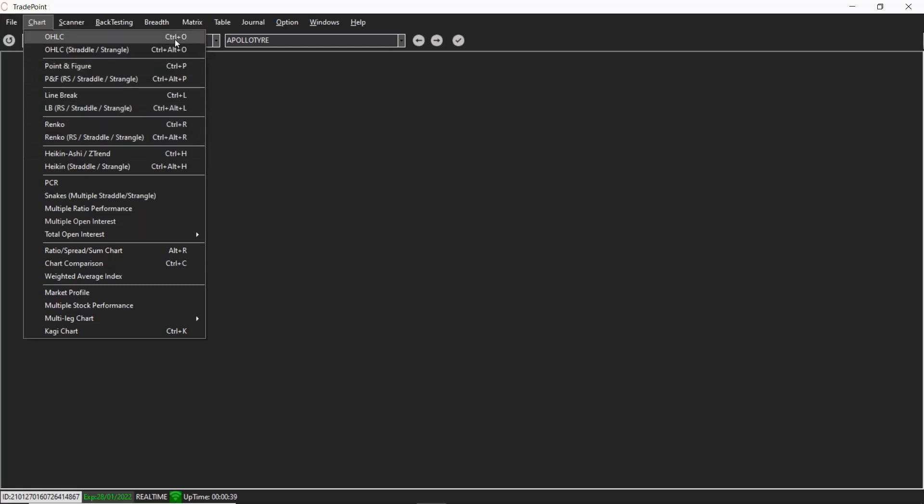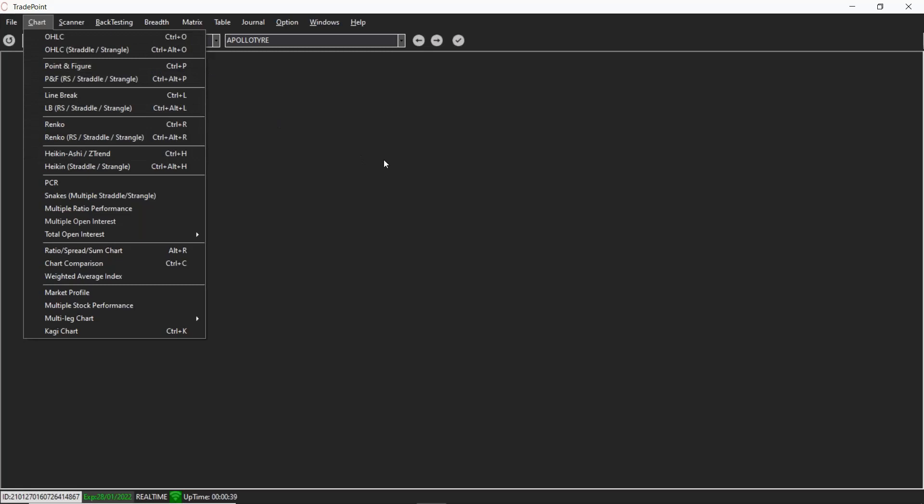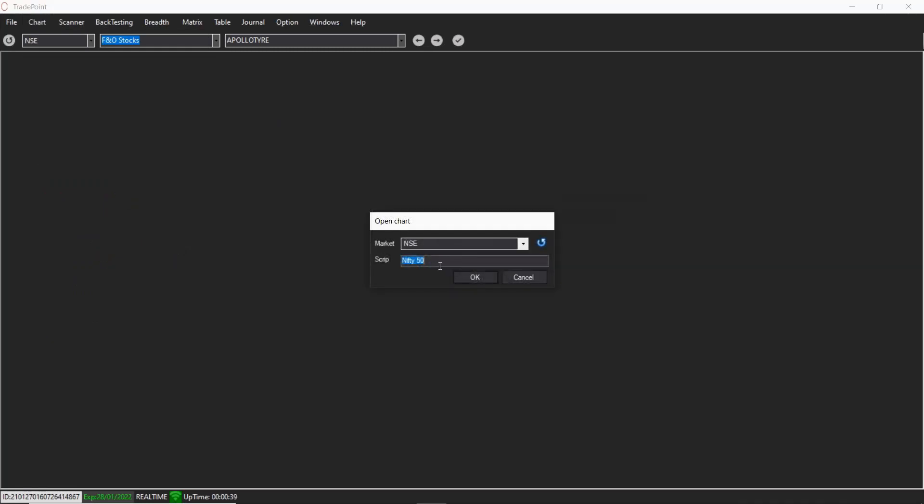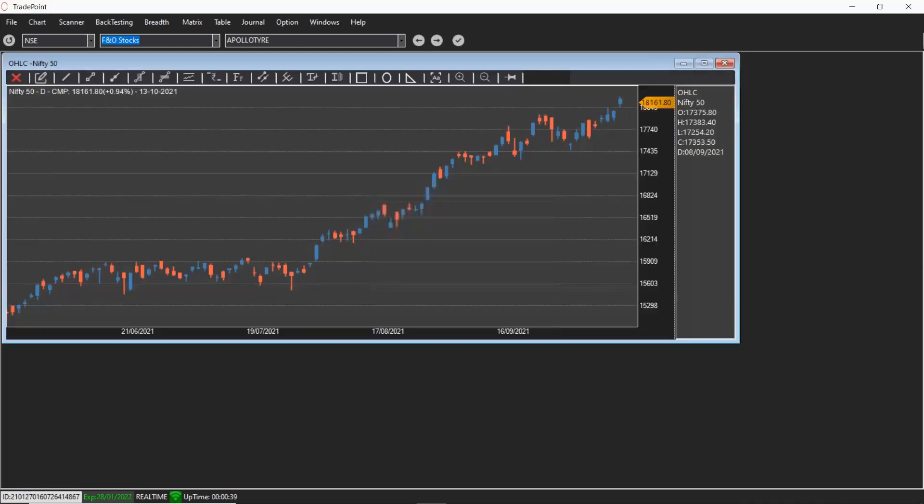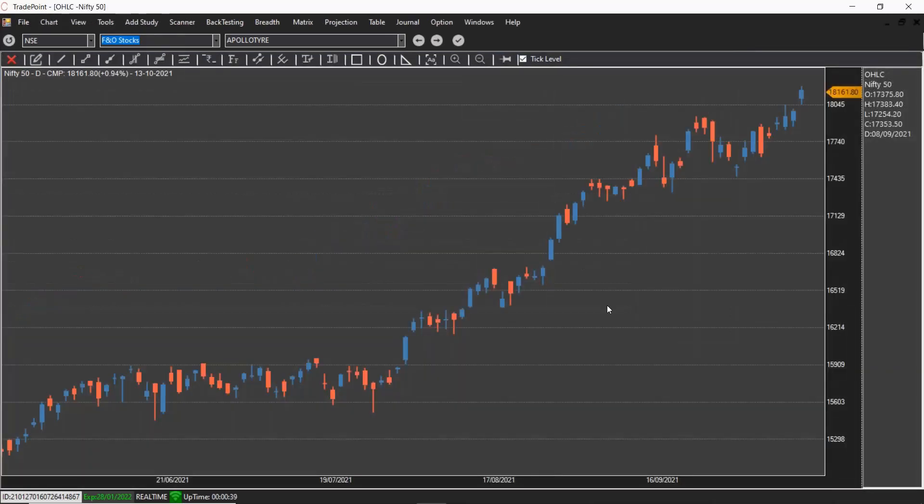So for example, if you press Ctrl O, you can open a bar or candlestick or line chart. Press Z and you can zoom it.